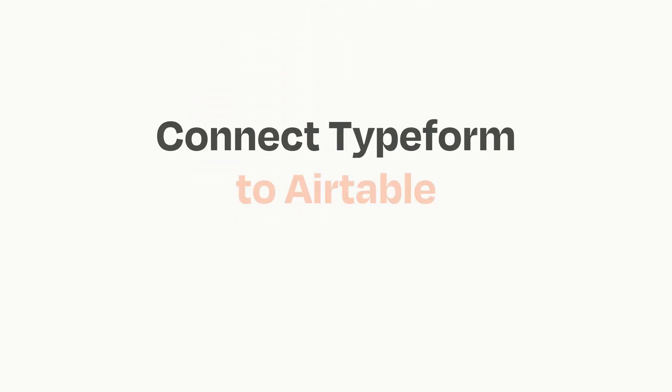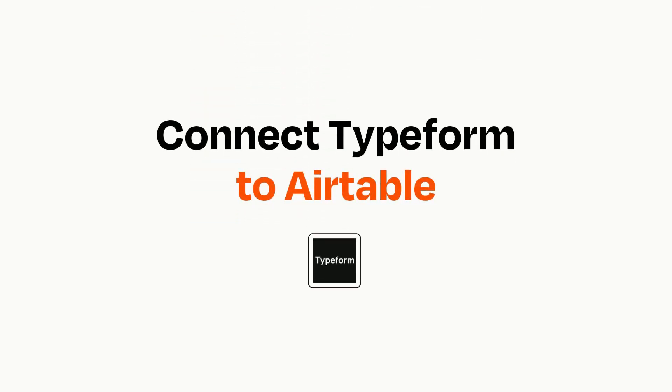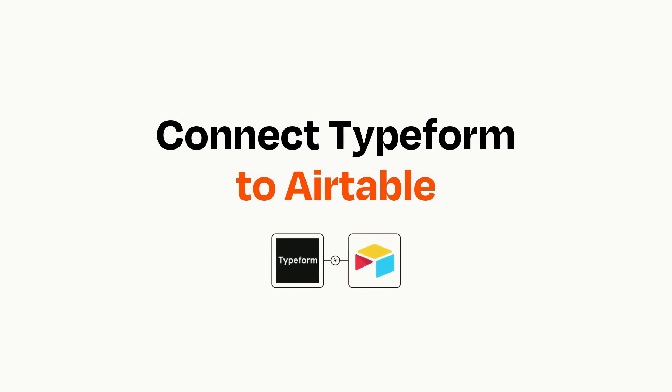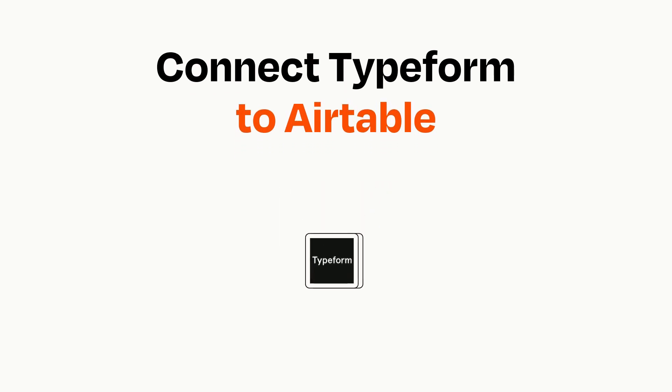Connecting these apps has never been easier because you can do it with Zapier, which helps every person and every business create automated workflows. It's easy.